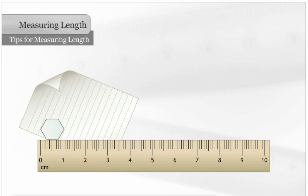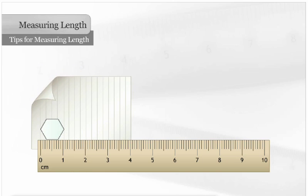The widest part of a hexagon is not against the edge of the ruler, so it is difficult to determine its length. But if we use a straight edge, we can see that the hexagon is 1 and 5 hundredths centimeters wide.